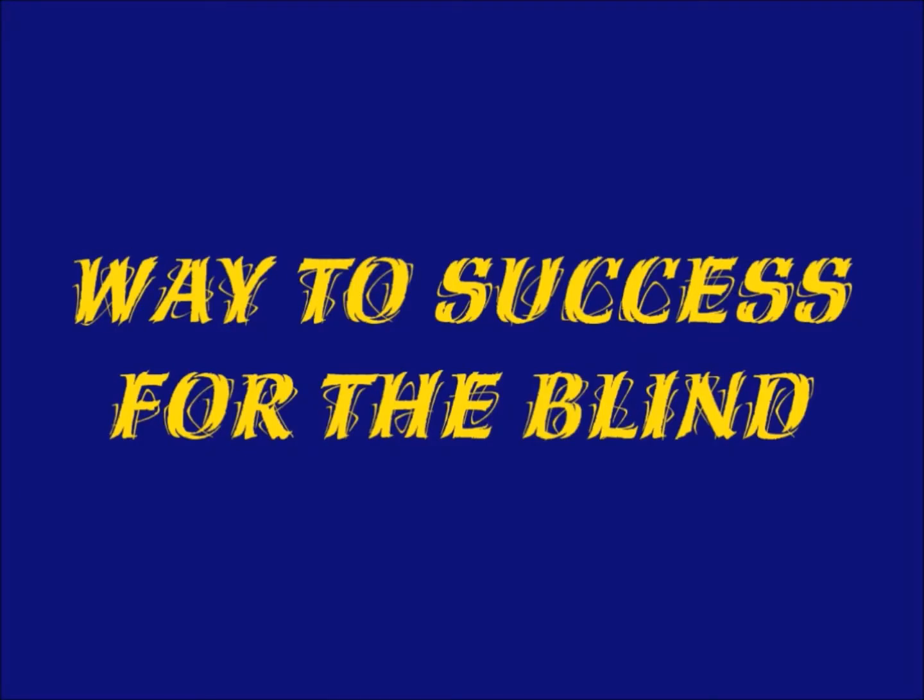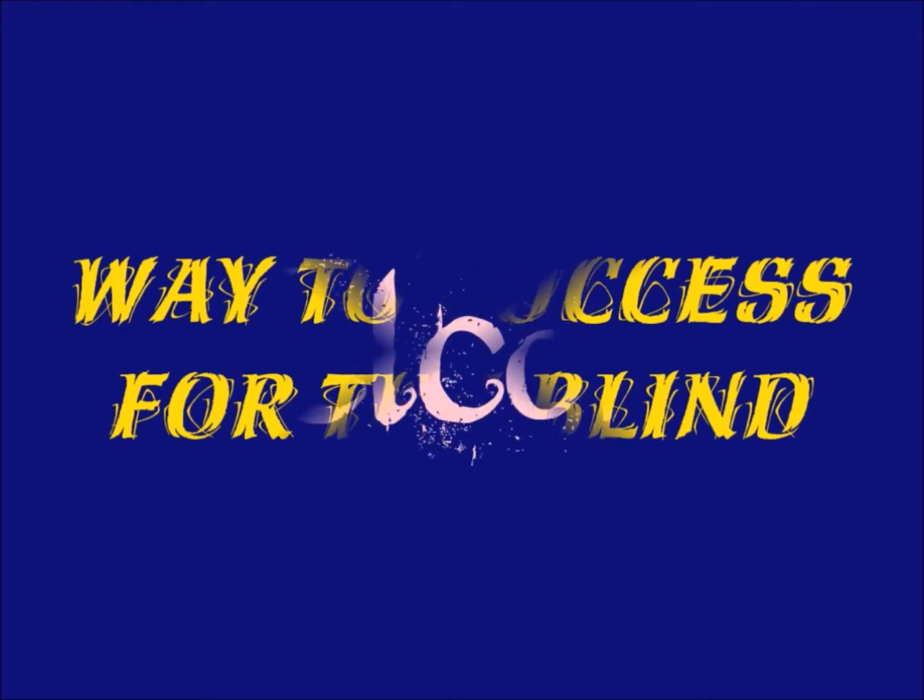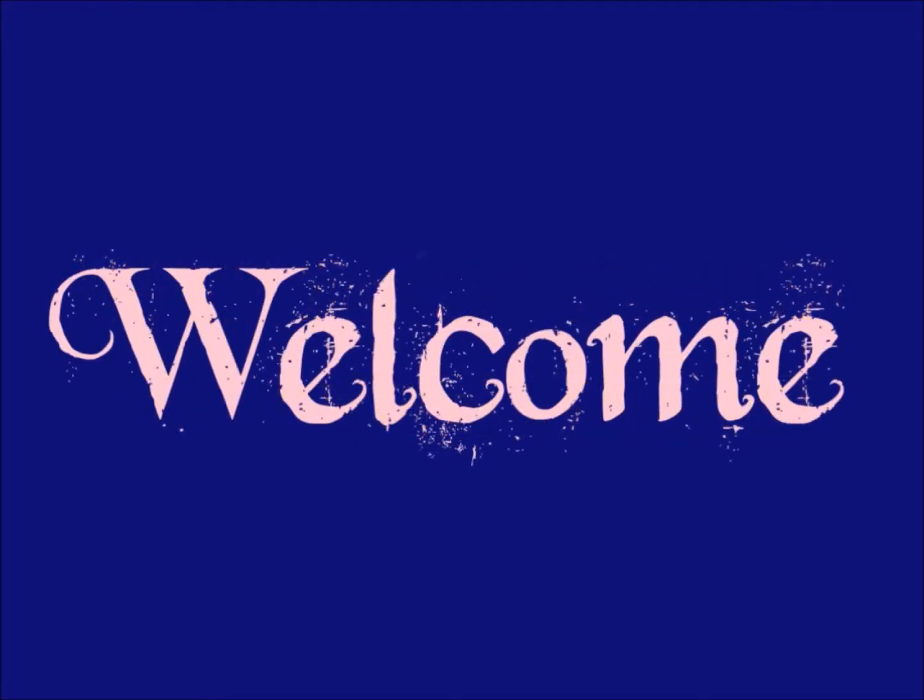Welcome to Way to Success for the Blind YouTube channel. It is our vision, stay with us, keep in touch. Improve your ICT skills and win the world through technology. Please subscribe to our channel and hit the bell icon. Hi everyone, we are discussing ICT lessons with NVDA screen reader from basic to advanced, so stay with us and gain new knowledge.